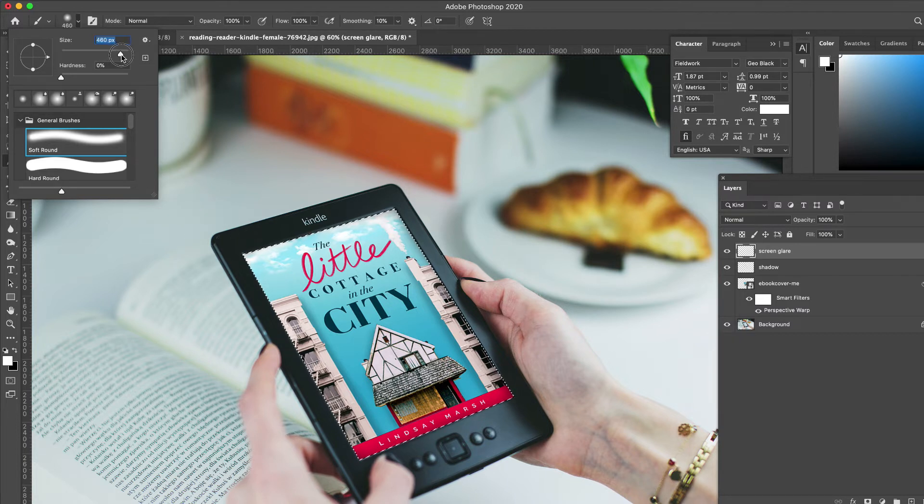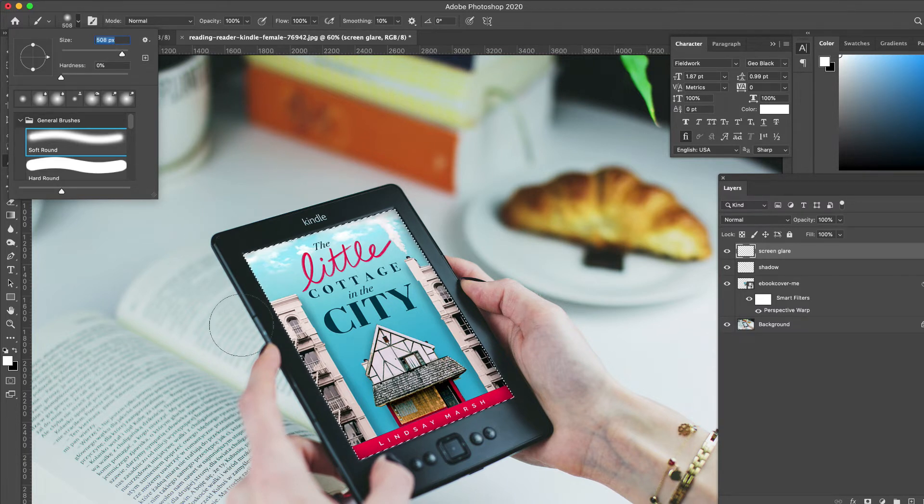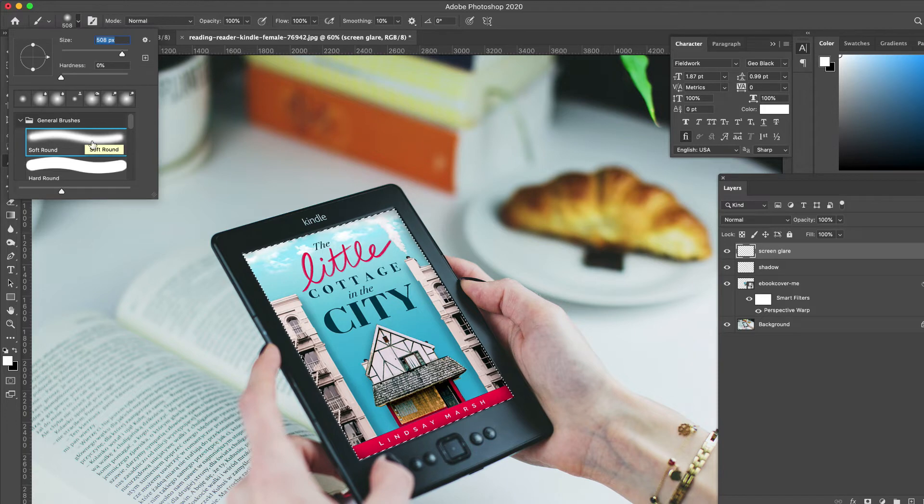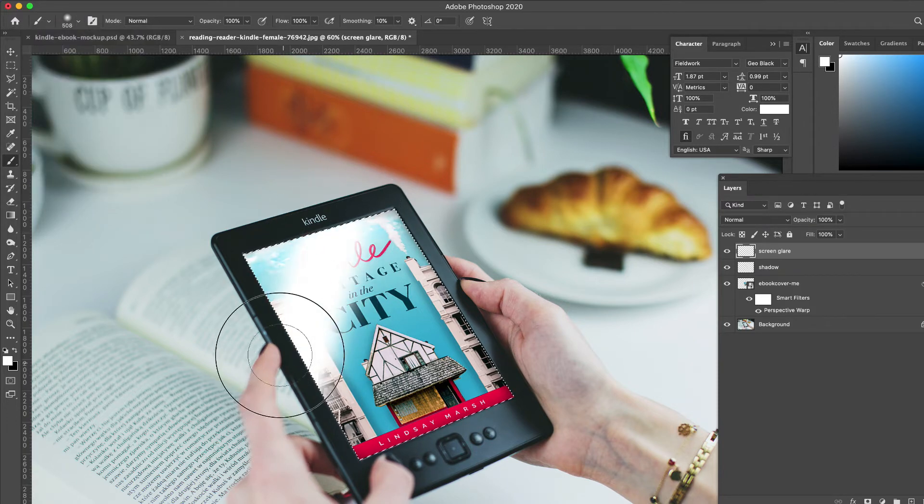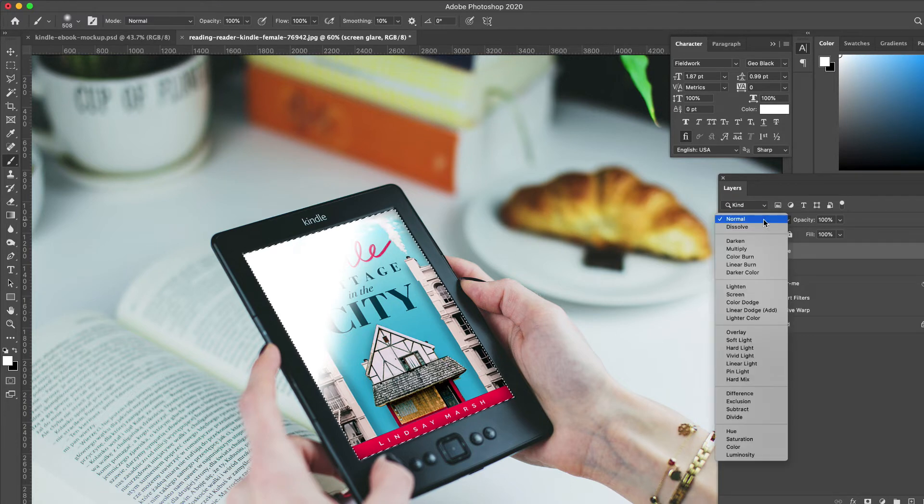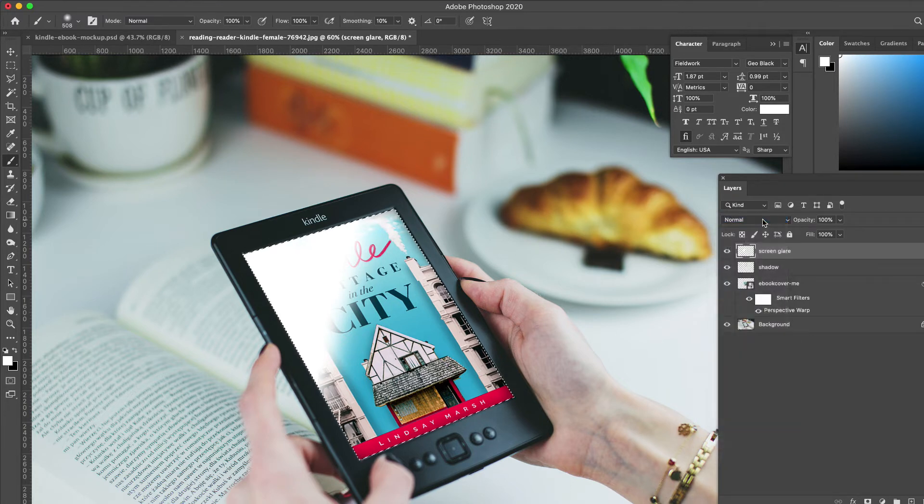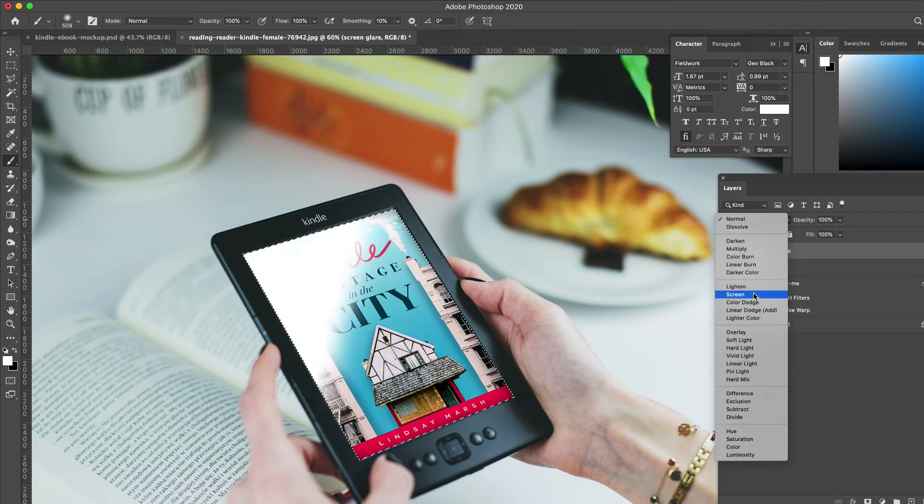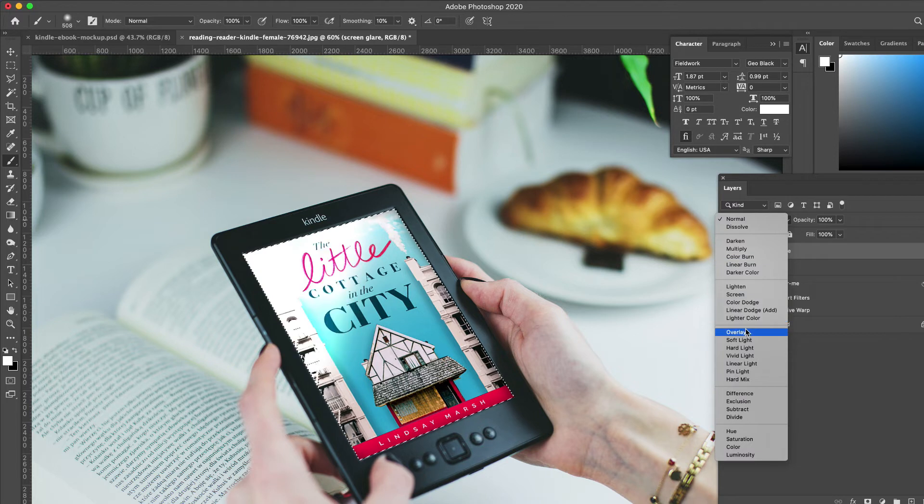If it was a super shiny screen like you see on an iPad, it would be sharper—you'd probably use the hard round brush. But since Kindles usually have a nice matte finish to their screens, we're going to use a soft round. So we're just going to paint a little bit of glare, and then we could do an opacity or try a blending mode to find the right one.